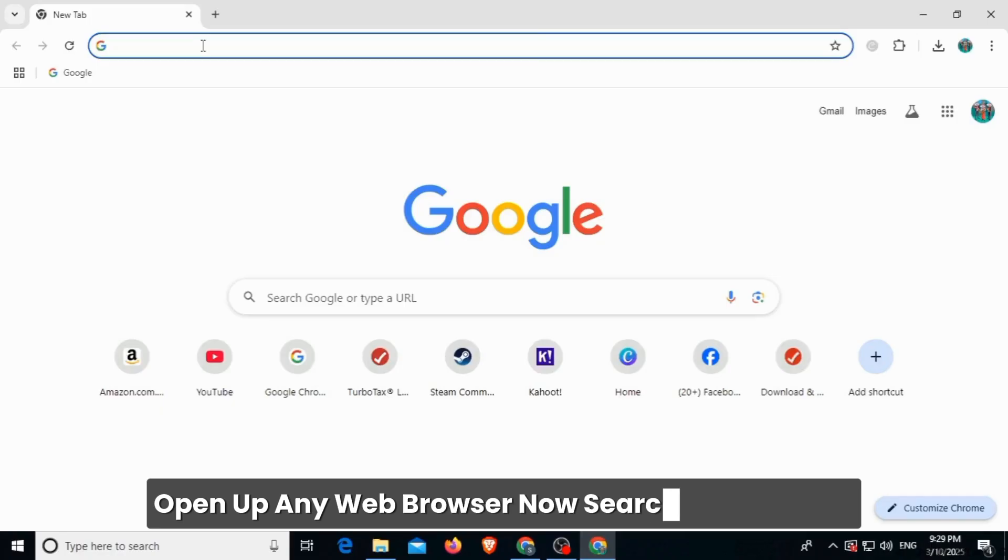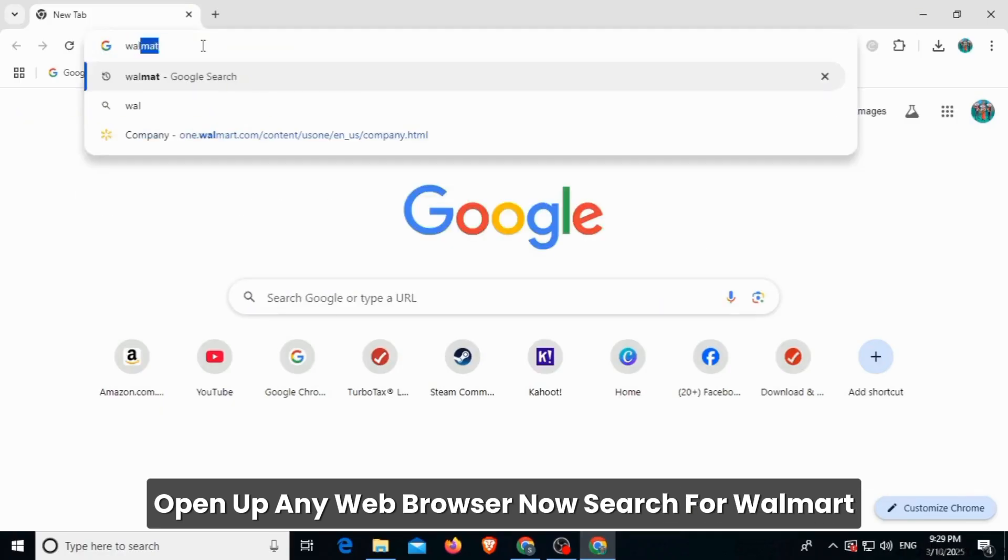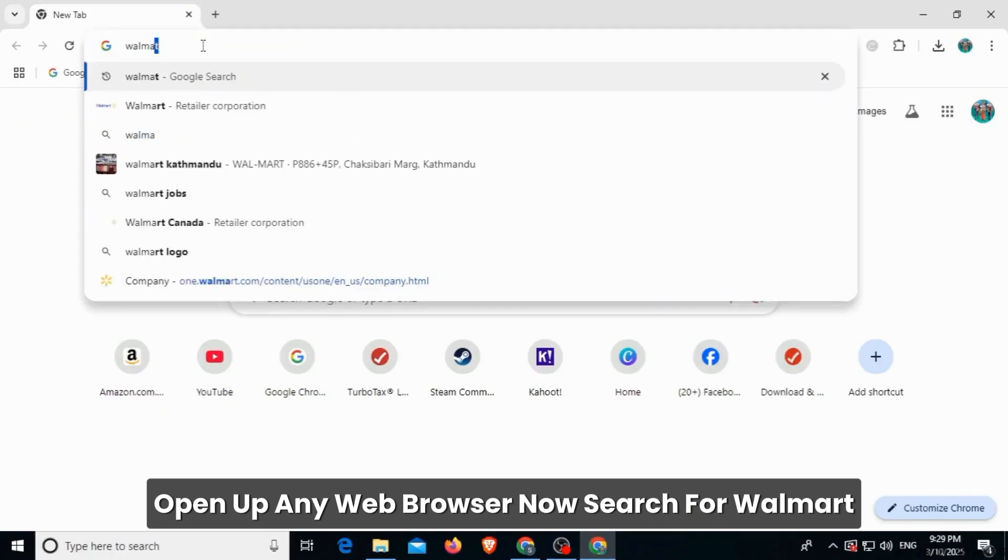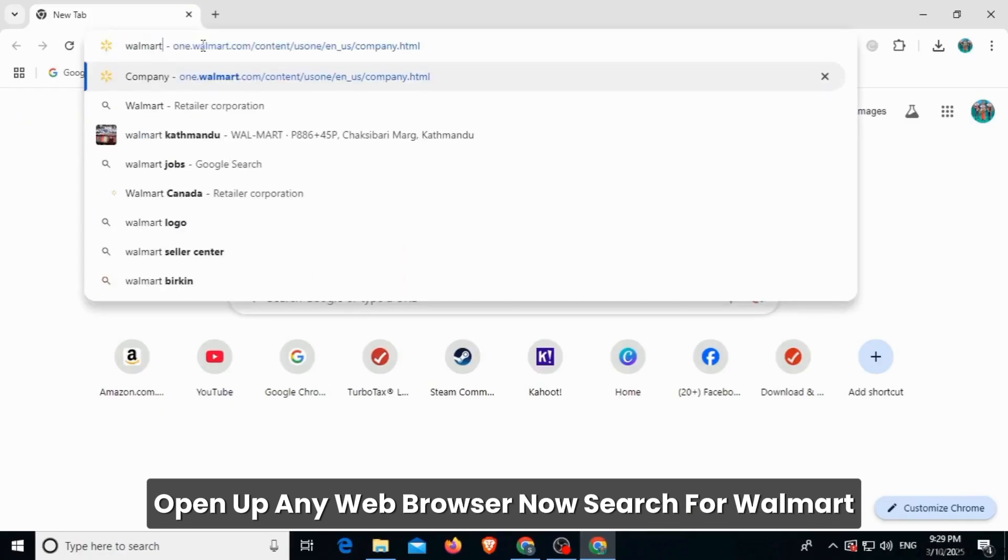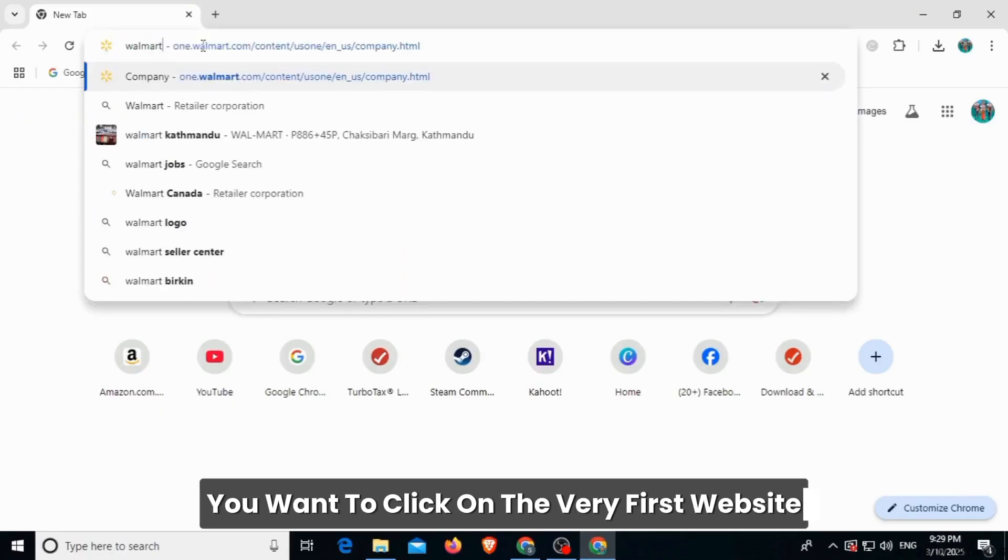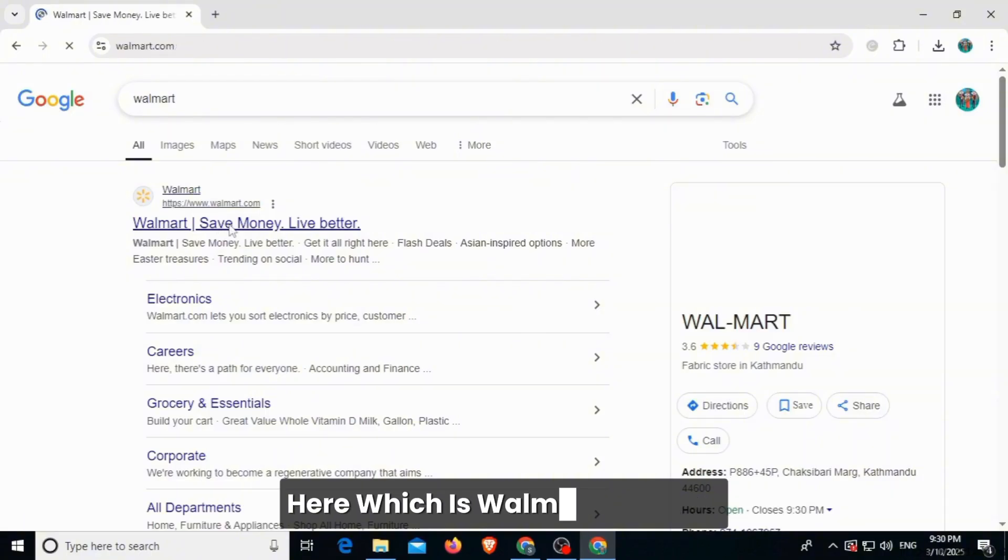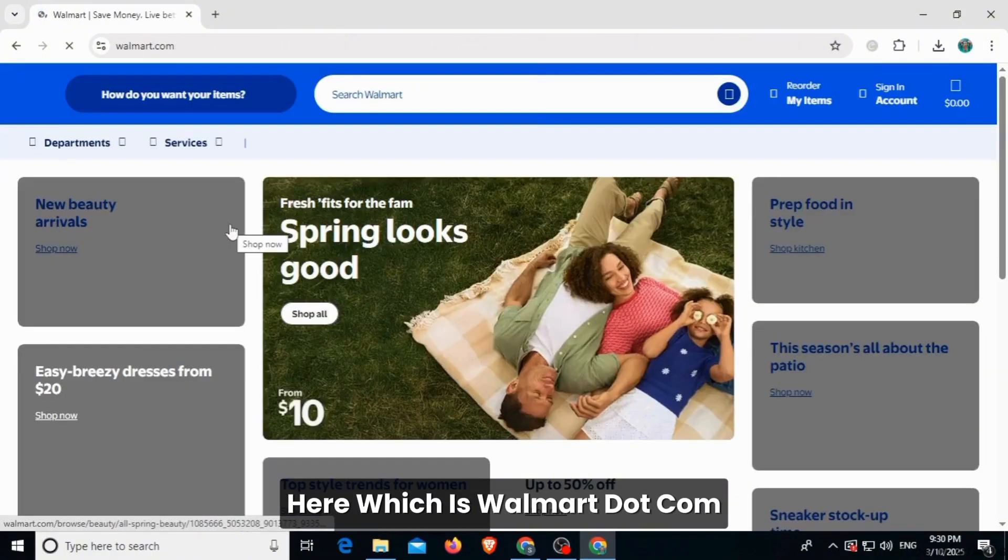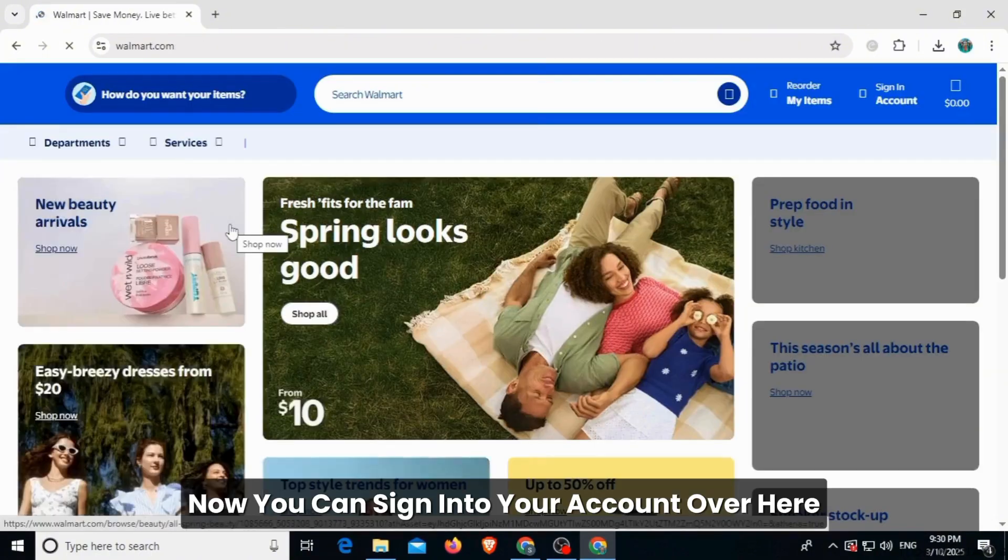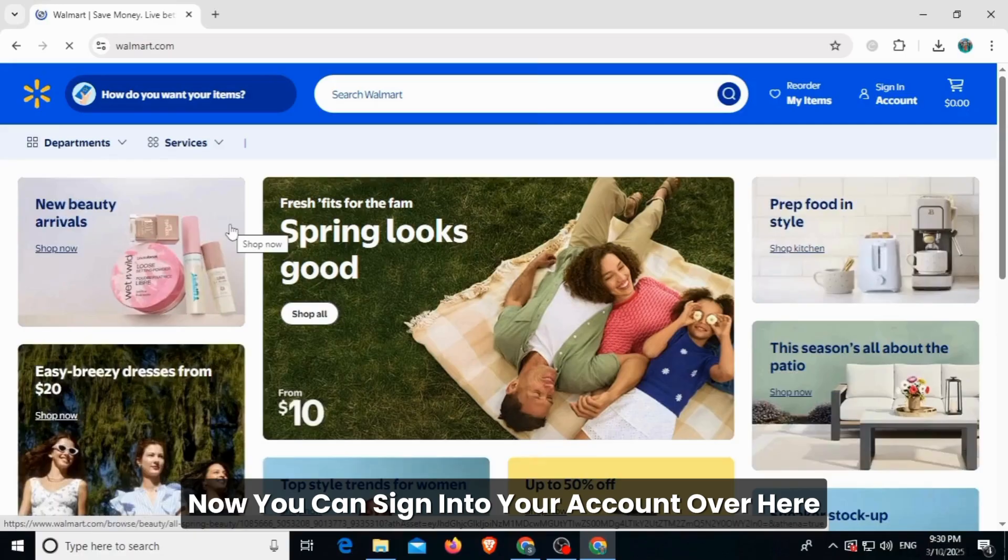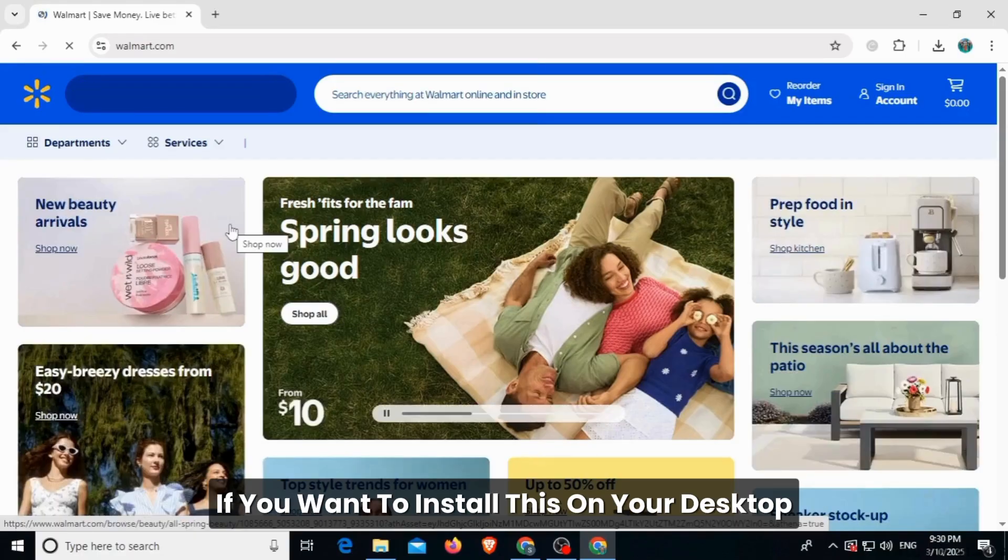For this, open up any web browser and search for Walmart. Click on the very first website, which is walmart.com. Now you can sign into your account over here.